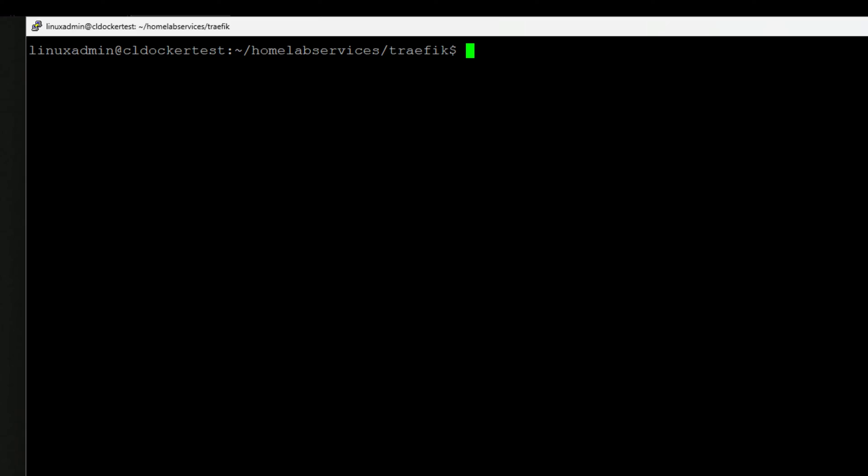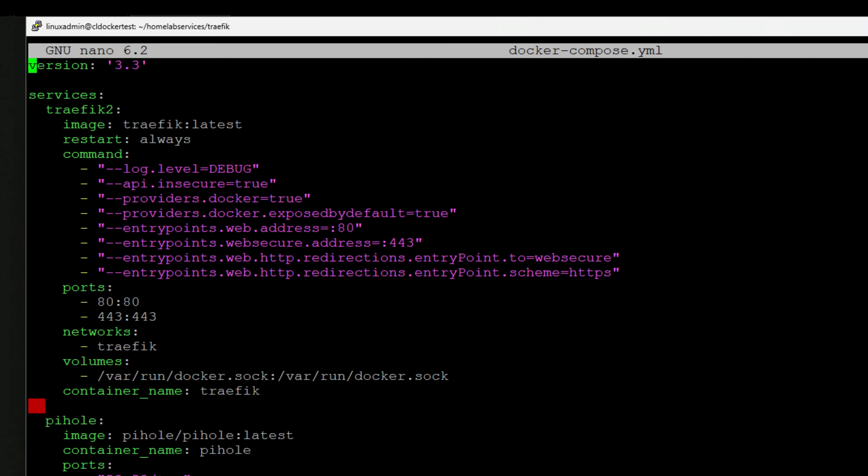And we can also combine this with a Docker compose file to not only spin up PyHole, but also spin up traffic to handle the proper SSL certificates that we want to place on our PyHole instance or instances. Now let's put things together a bit more. Let's see how we can spin up not only PyHole, but also traffic using Docker compose so that we can properly connect to our PyHole container using that encrypted SSL connection. So I'm going to show you guys the Docker compose file that I have configured. And we're going to step through this line by line, just so you guys can see what's going on.